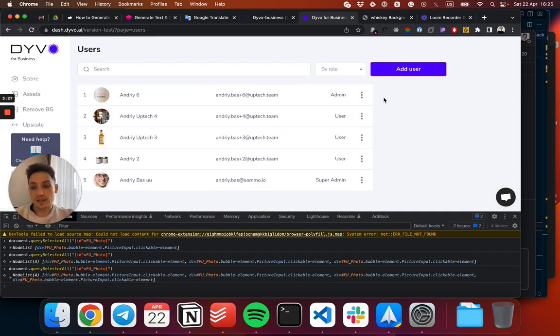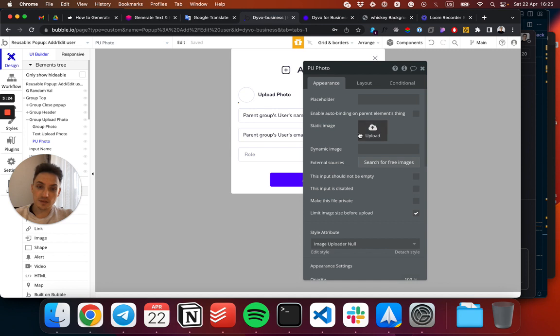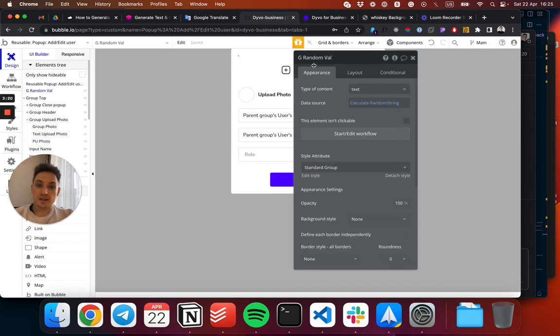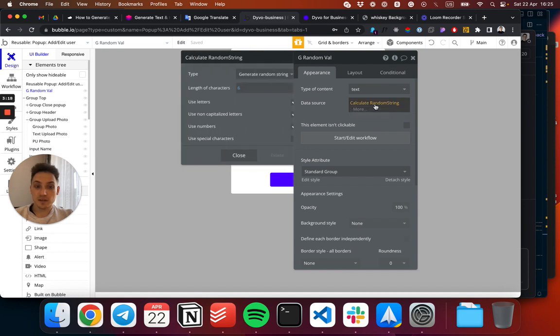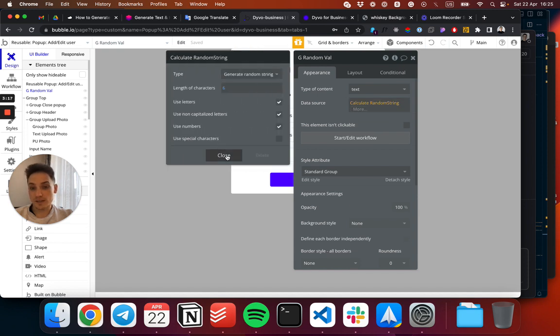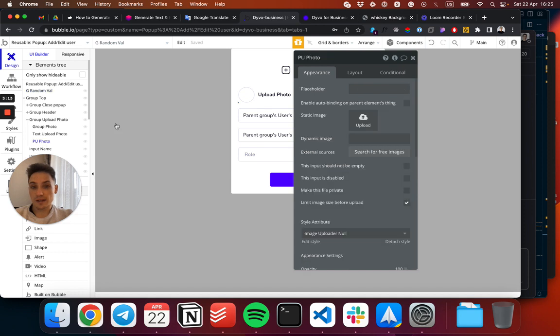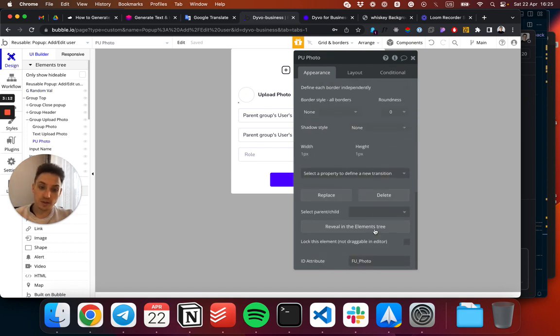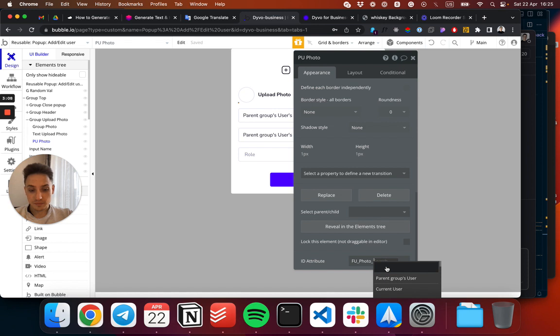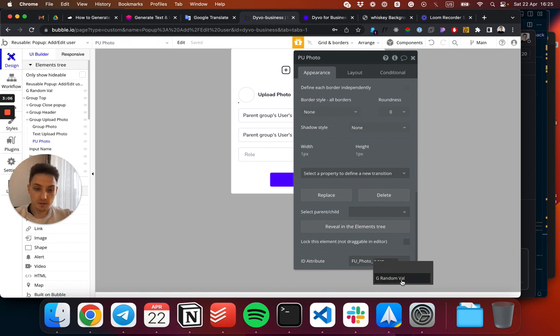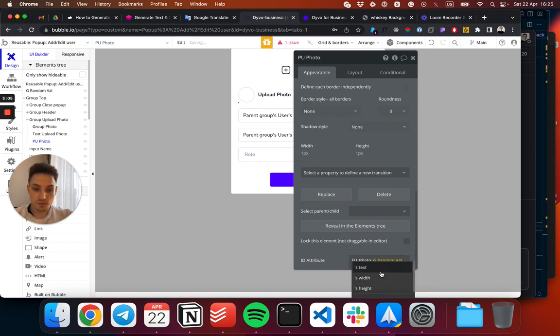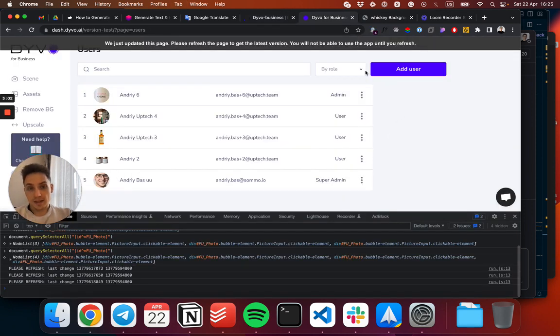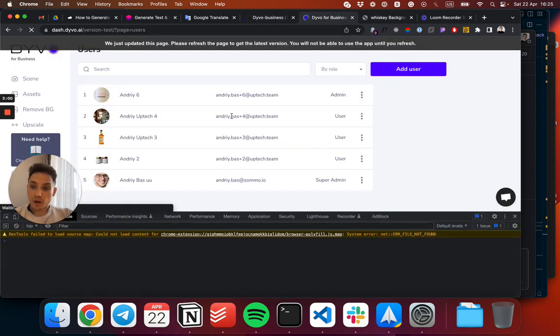The solution to this is to assign a unique ID to the elements. To do that, create a random group, give it a random string—let's say with six random characters—called random value. Then to your photo uploader, assign this value. Let's get our random group and use this value text. Let's reload and see what the IDs of the elements will be now.